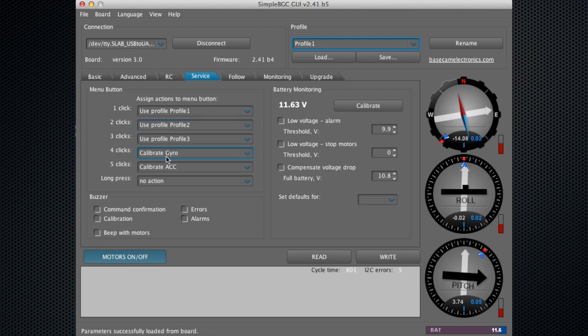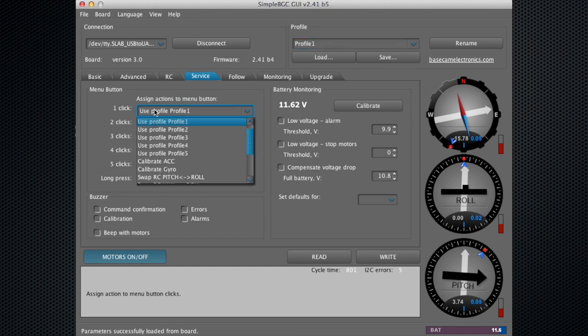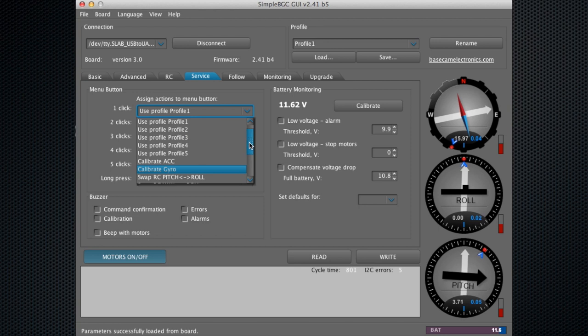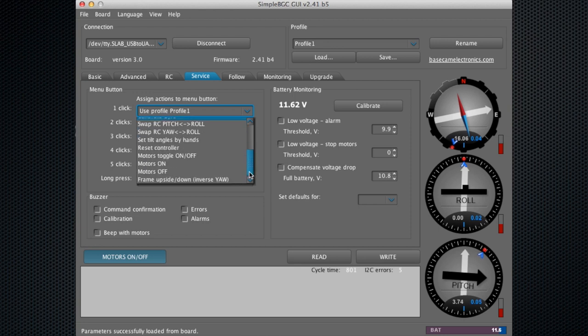Four clicks we have set for calibrating the gyro, which also happens every time you start up the ghost. Five clicks is calibrate the ACC. If you want to switch around the profile, say you only want one click to be the joystick mode, you can select that for profile three, or customize this however you would like. You can also do frame upside down if you want to do an inverted mode.